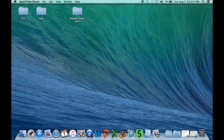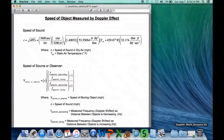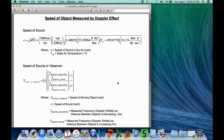Now we want to analyze the results of our experiment. The equation that is relevant here is shown here — I derived this from the basic Doppler shift equation. There are two steps.